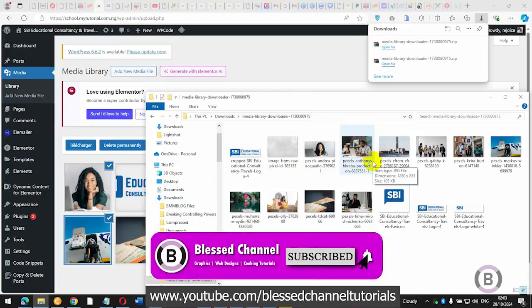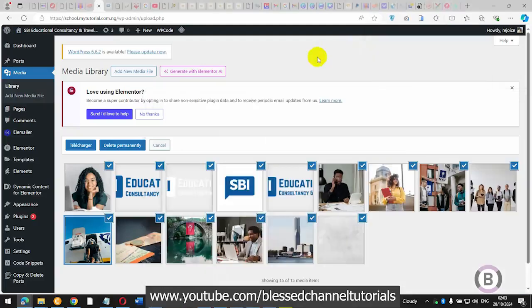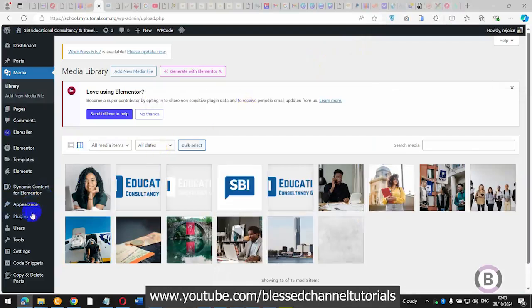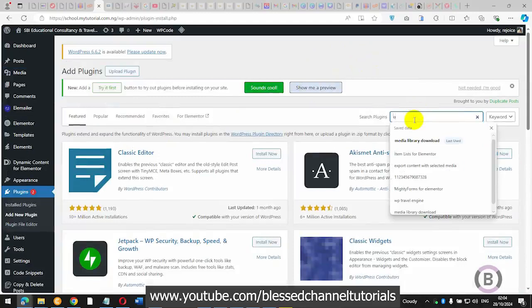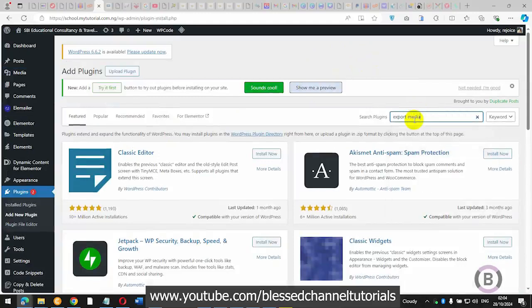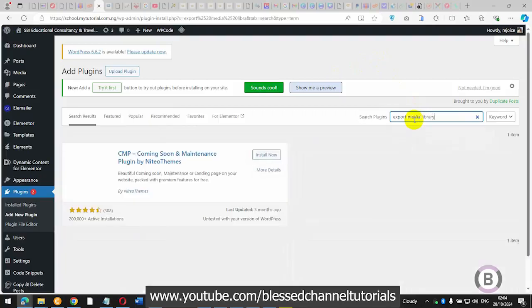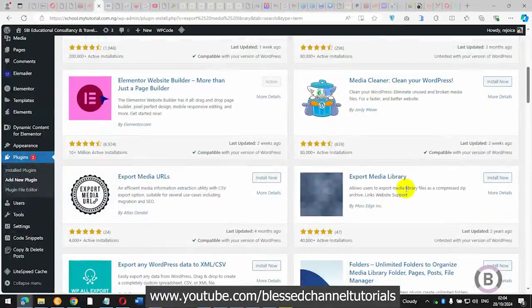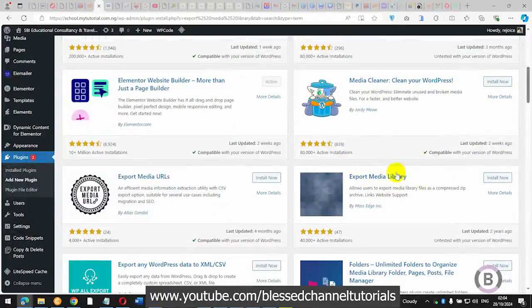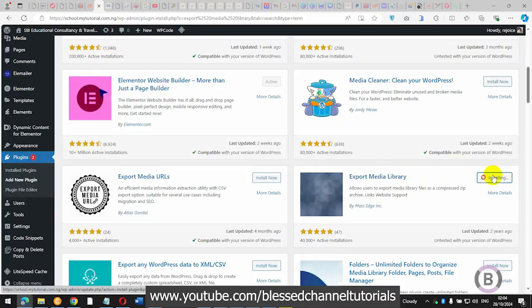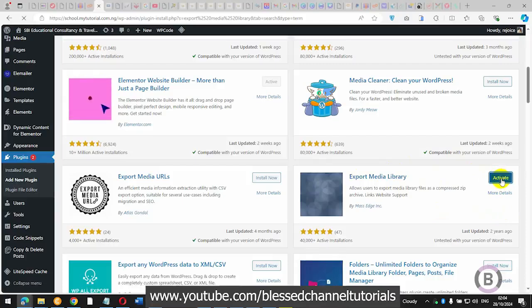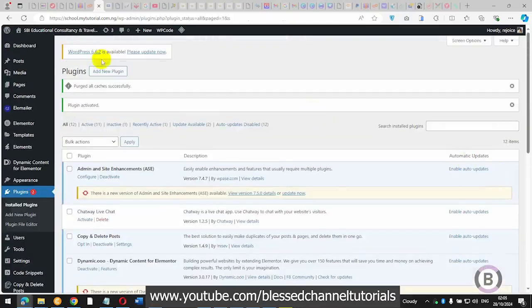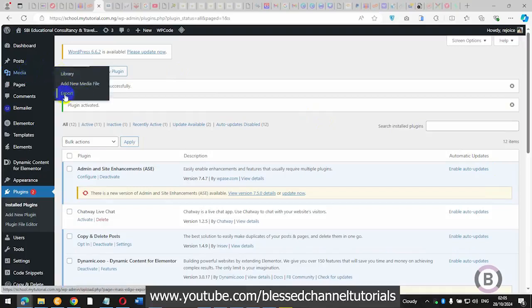That's one way we can do this. Another way uses a different plugin, in case this one isn't suitable for you. I'm going to come over to Plugins again and this time we're going to search for 'Export Media Library'. Once it loads up, scroll down, you'll see Export Media Library — this is it. Install it and activate it. Once activated, you'll see an additional button has appeared in your media section.